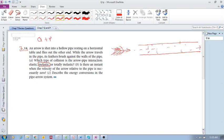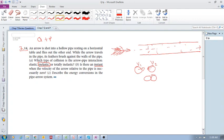Part B: Is there an instant when the velocity of the arrow relative to the pipe is necessarily zero? Remember that if two objects collide, even if they both have velocities, there is an instant during a collision where the velocities are temporarily the same — even in an elastic collision. However, in this case we can't say that happens. There isn't an instant where the relative velocity is zero. So the answer is no.